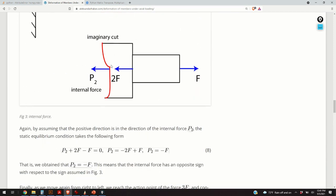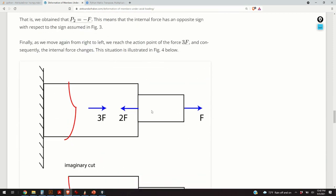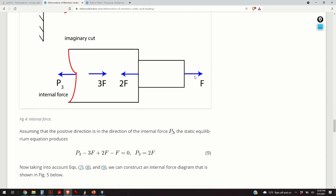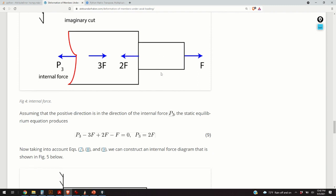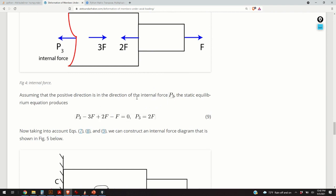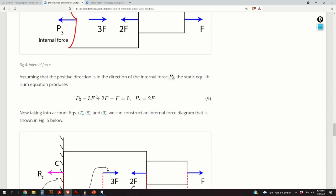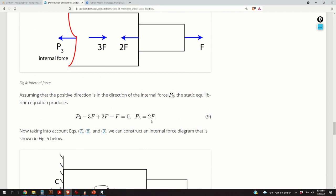Moving further forward, we pass the second cut and reach the force 3F. Since the external force is changing again, the internal force will change, so we need another cut. We have forces F, 2F, and 3F acting on the right-hand side, and internal force P3 counteracts them. Applying static equilibrium: P3 minus 3F plus 2F minus F equals zero, so P3 equals 2F. The external forces produce an internal force of 2F in this segment.